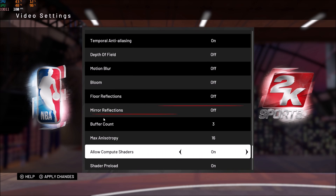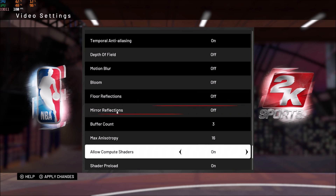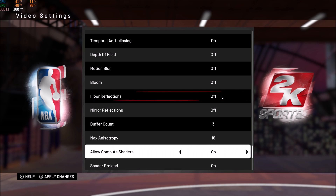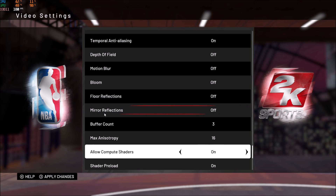The biggest ones here are floor reflection and mirror reflection — those are really important. Floor reflection is pretty significant; you can gain like 7 to 8 FPS when you remove that. Mirror reflection is also a pretty nice chunk.